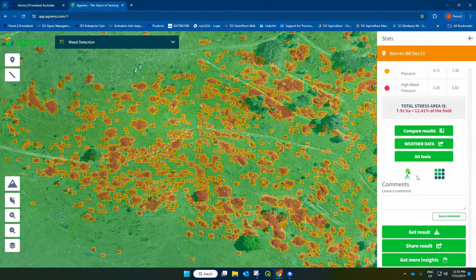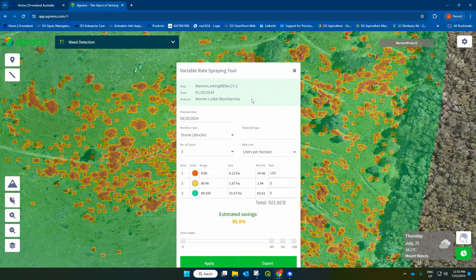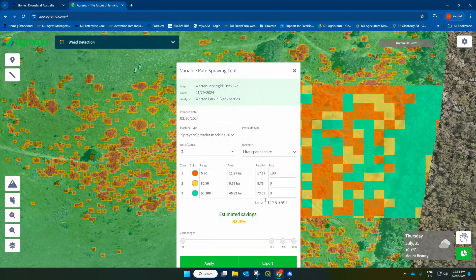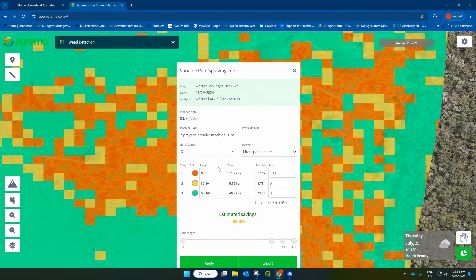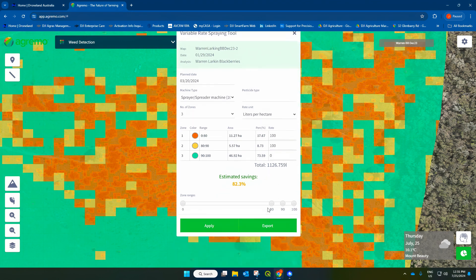You can also come into Ag Tools and hit RX. Here you can export a prescription file that can be used in a drone or a tractor for a variable rate application. So on the high weed pressure and medium weed pressure areas, I'm going to apply 100 litres per hectare of an herbicide, and on the green I'll apply zero. I can export this and it'll generate the files needed exactly for a DJI AGRAS T50, or any other DJI AGRAS drone, to execute a variable rate application.